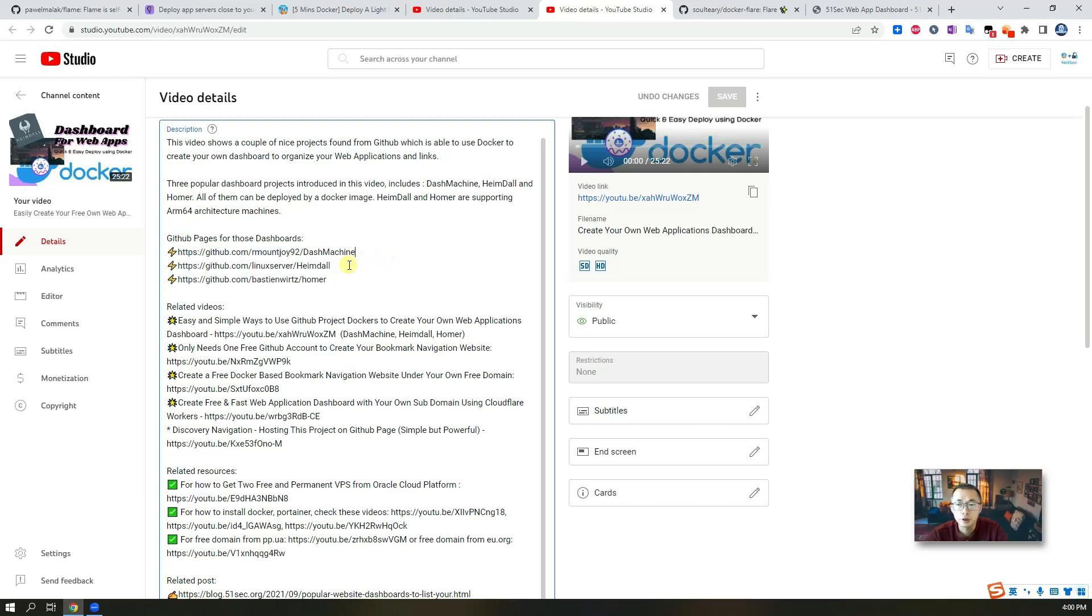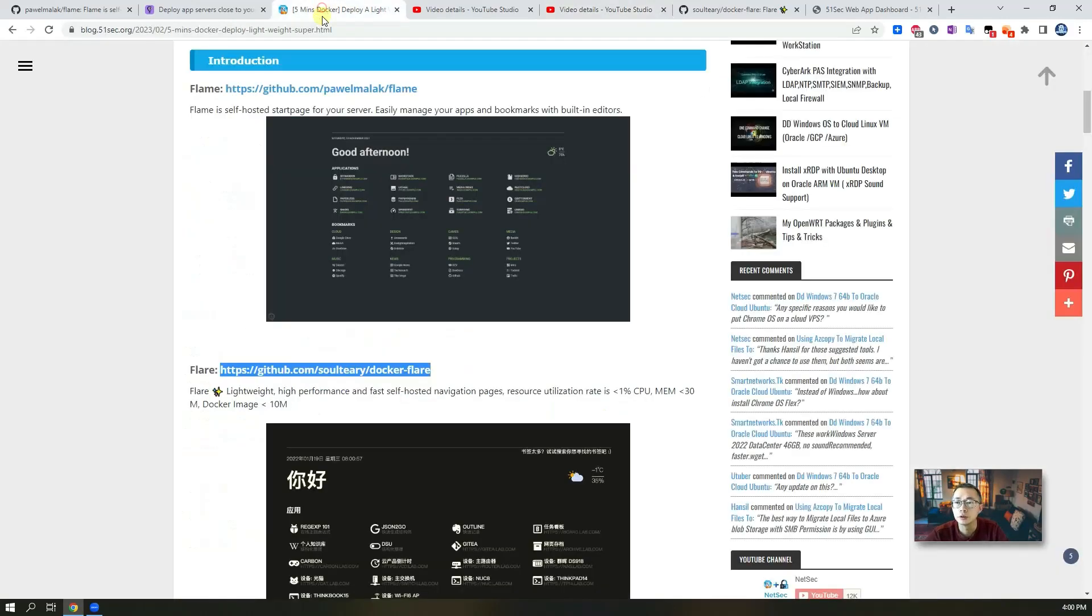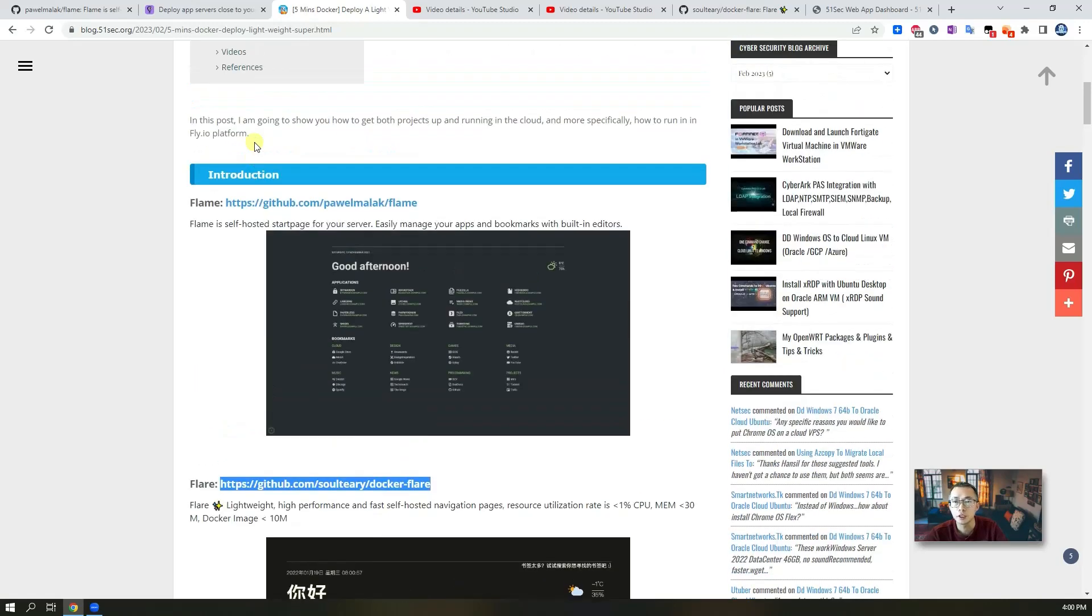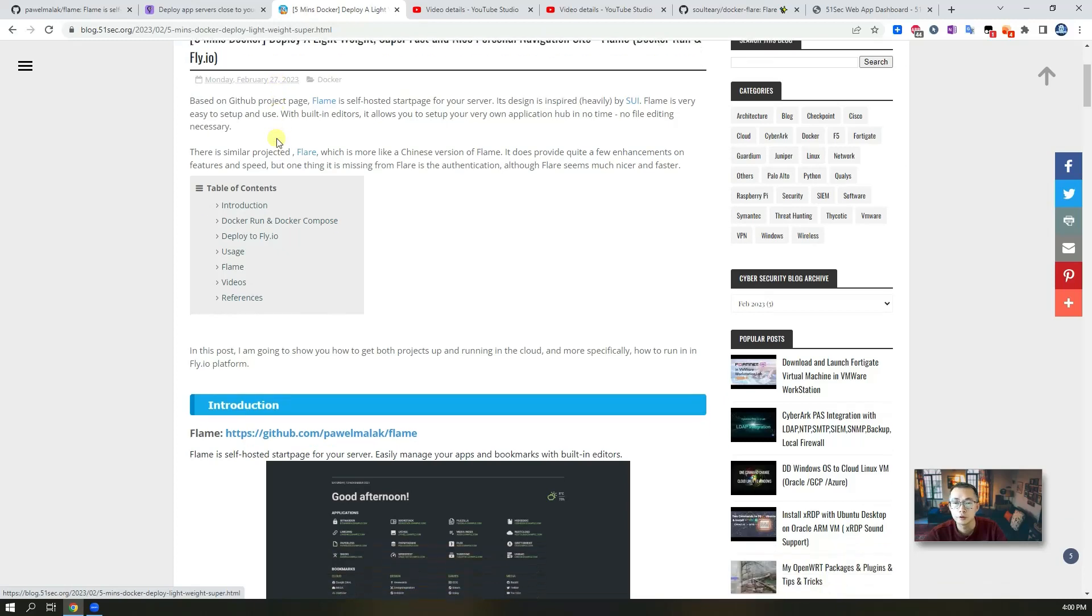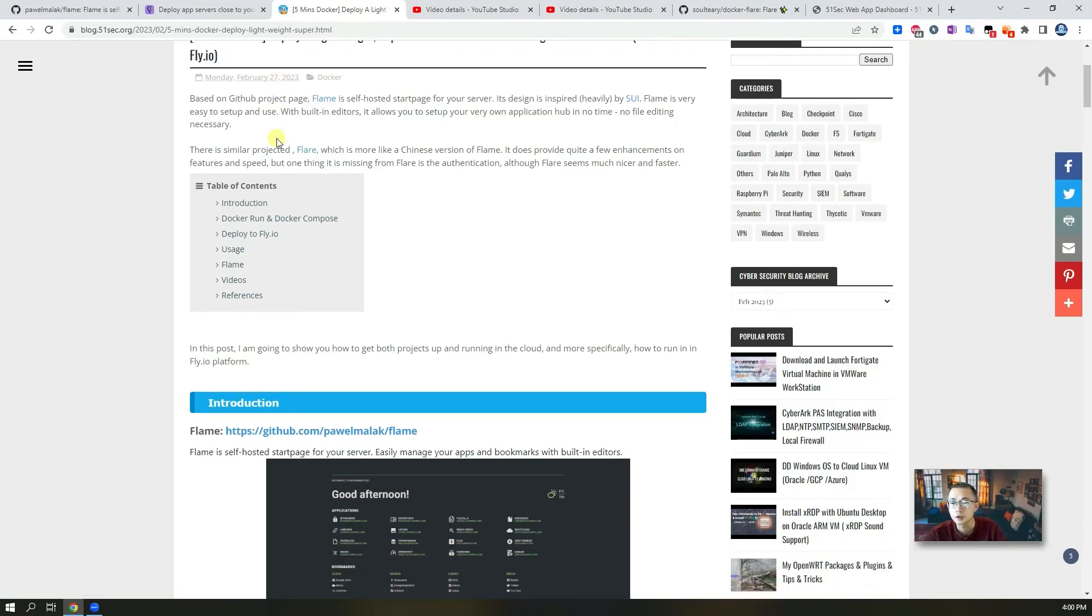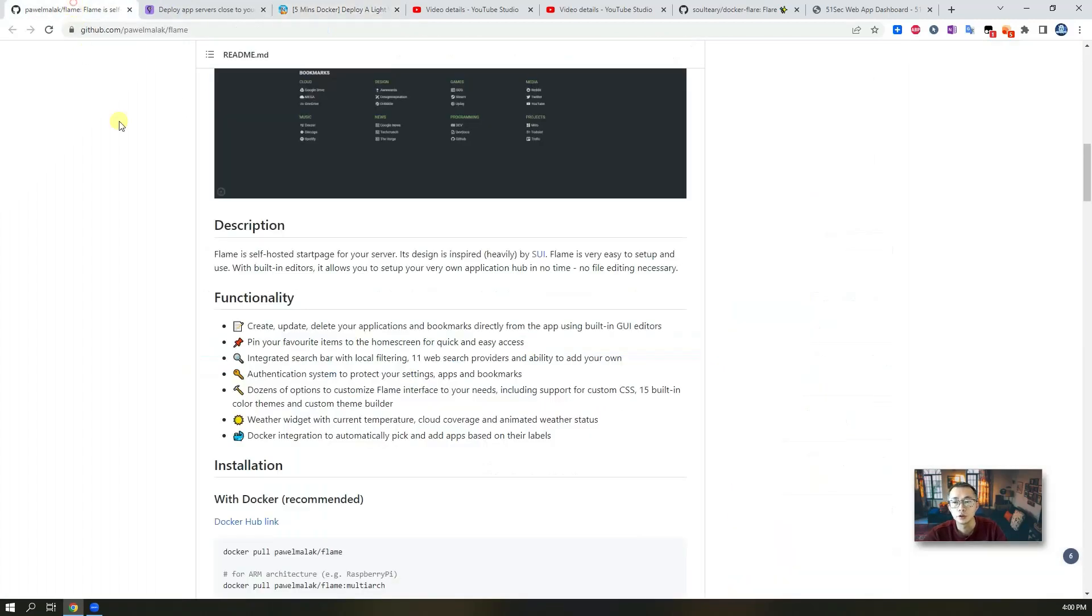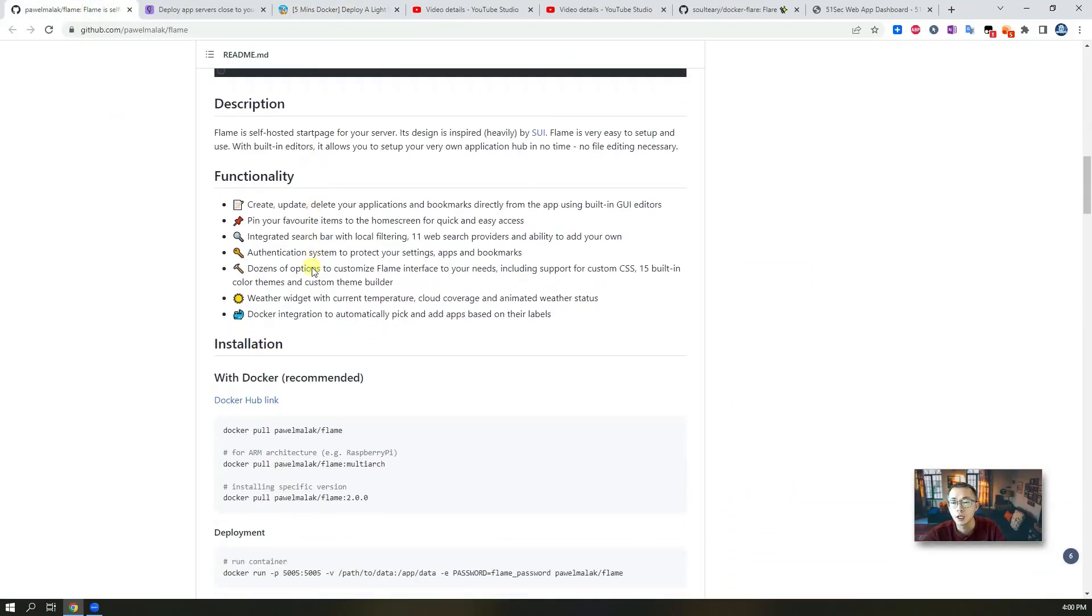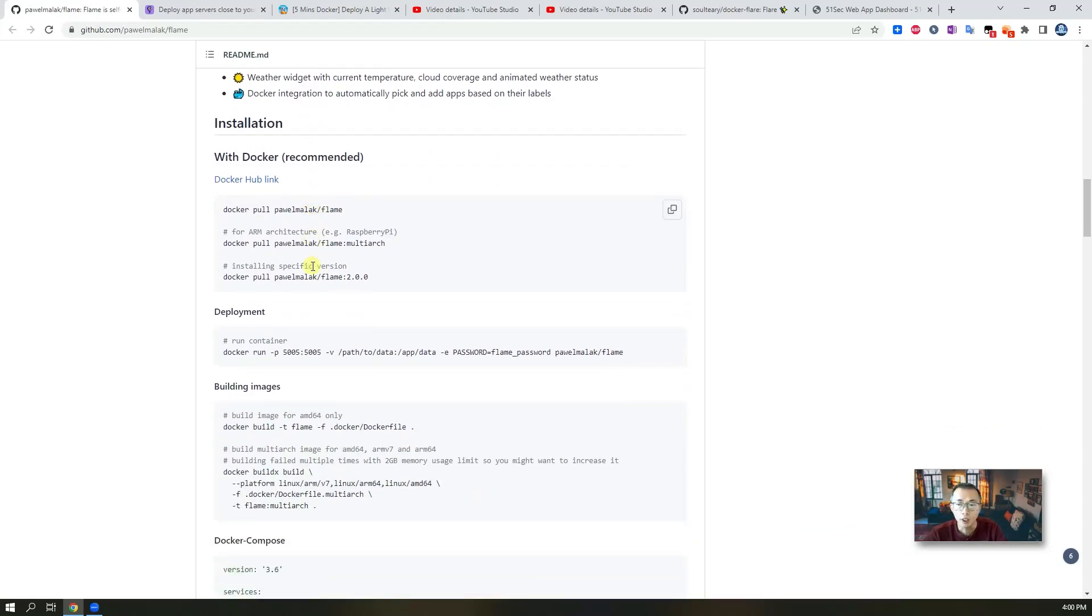You can find out links from this video description to go to this video directly if you're interested. You also can see all steps links from my blog post. Now let's start to deploy it using Docker first and then I'm gonna deploy it to fly.io.